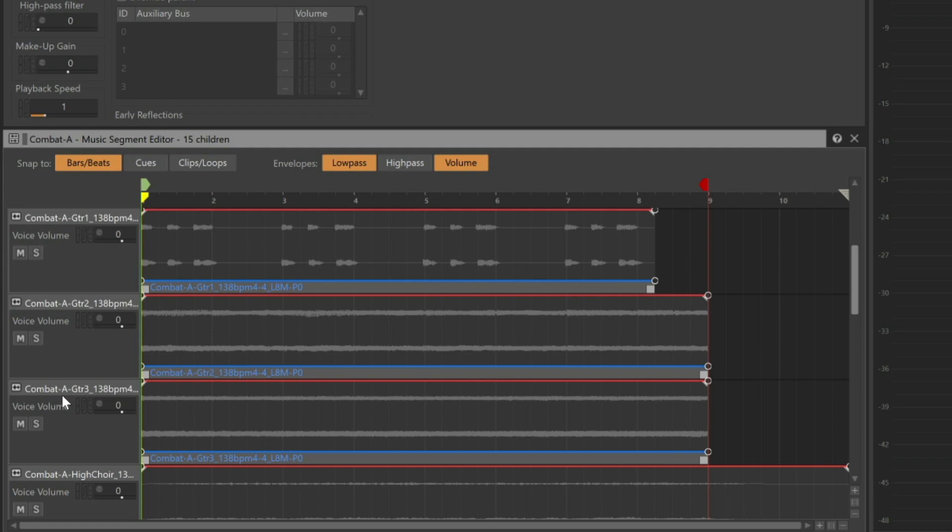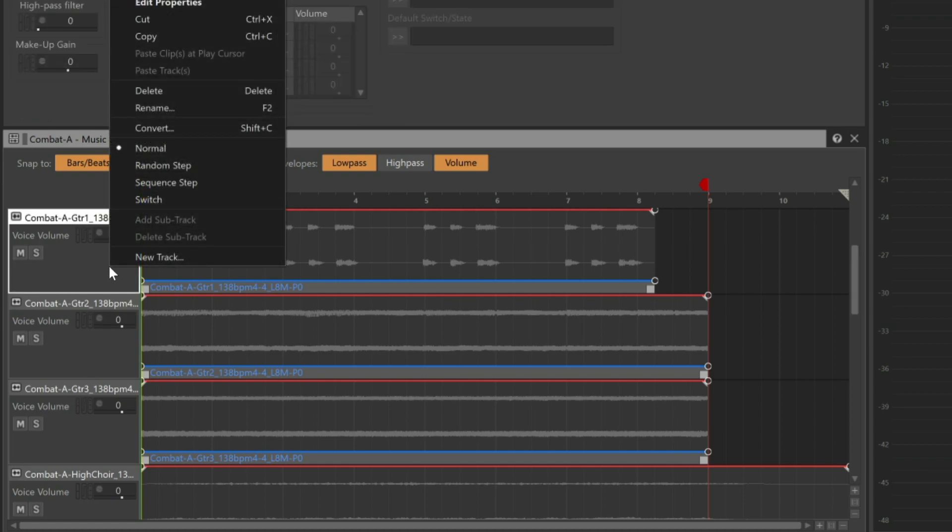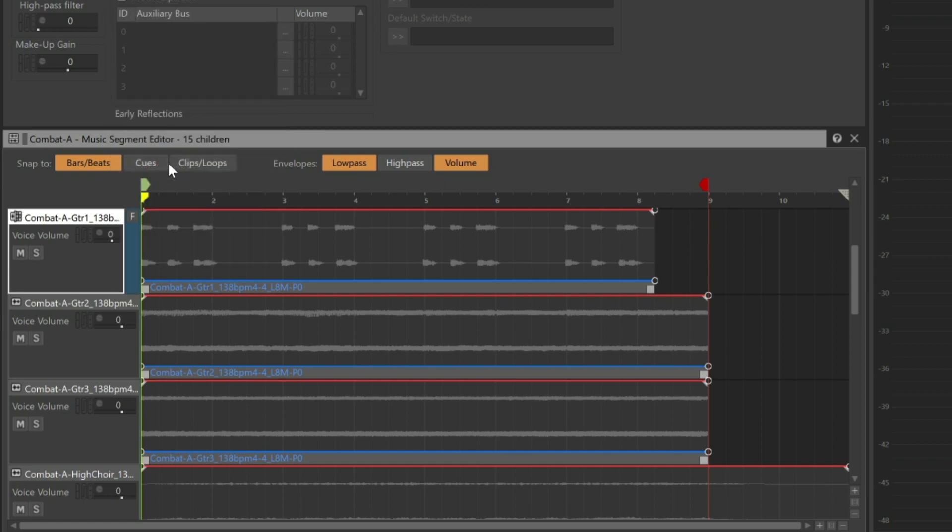To start, we need to convert the first guitar track from a normal track type to a random step track. Right-click the header and choose Random Step.